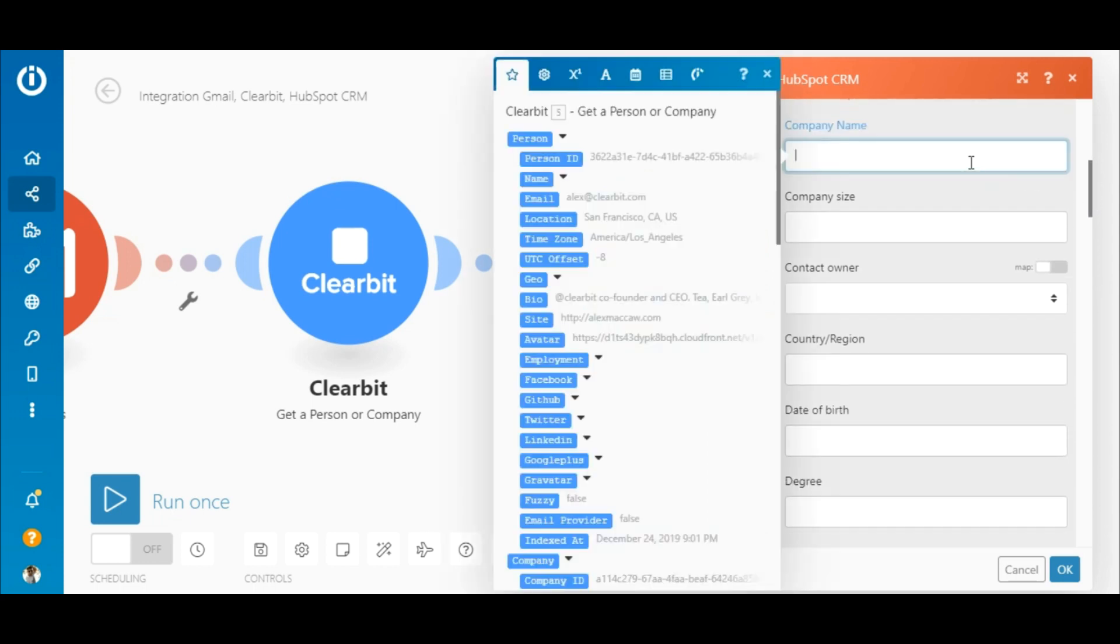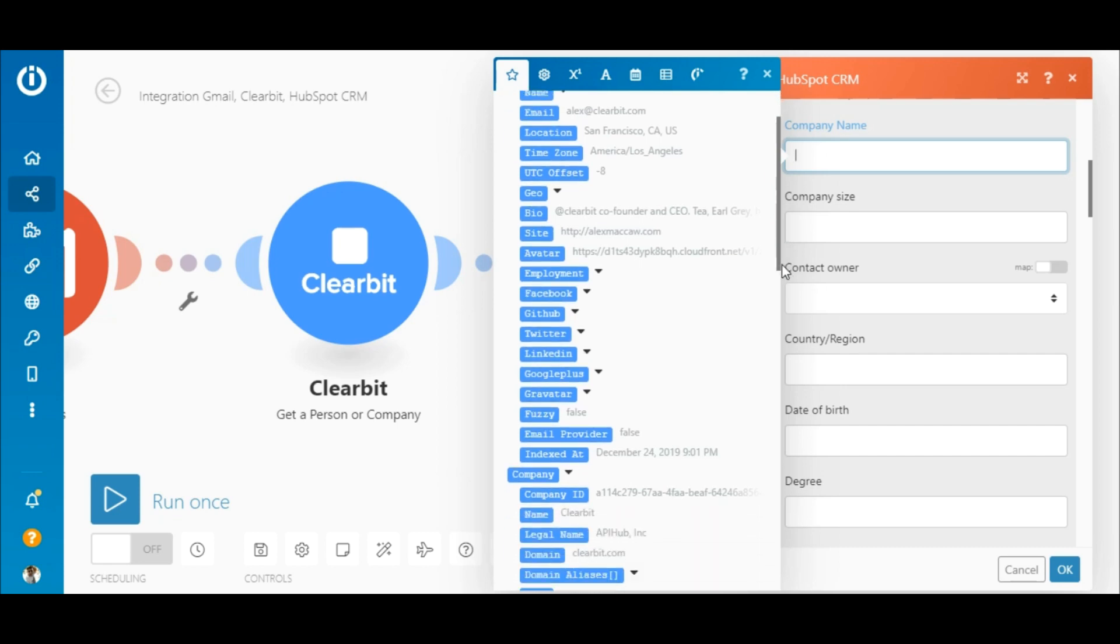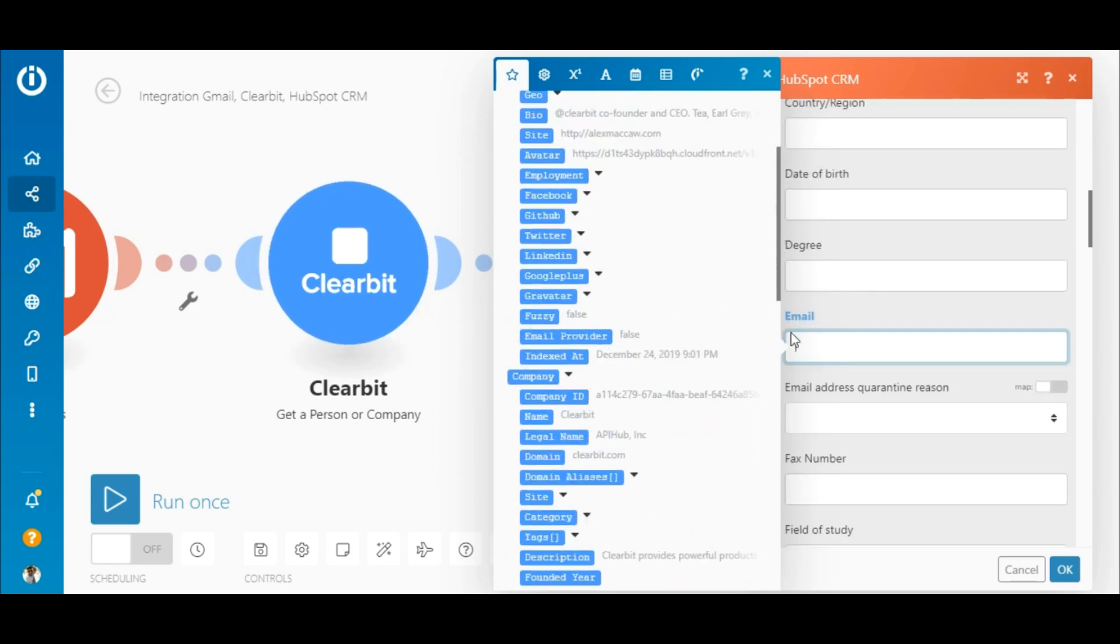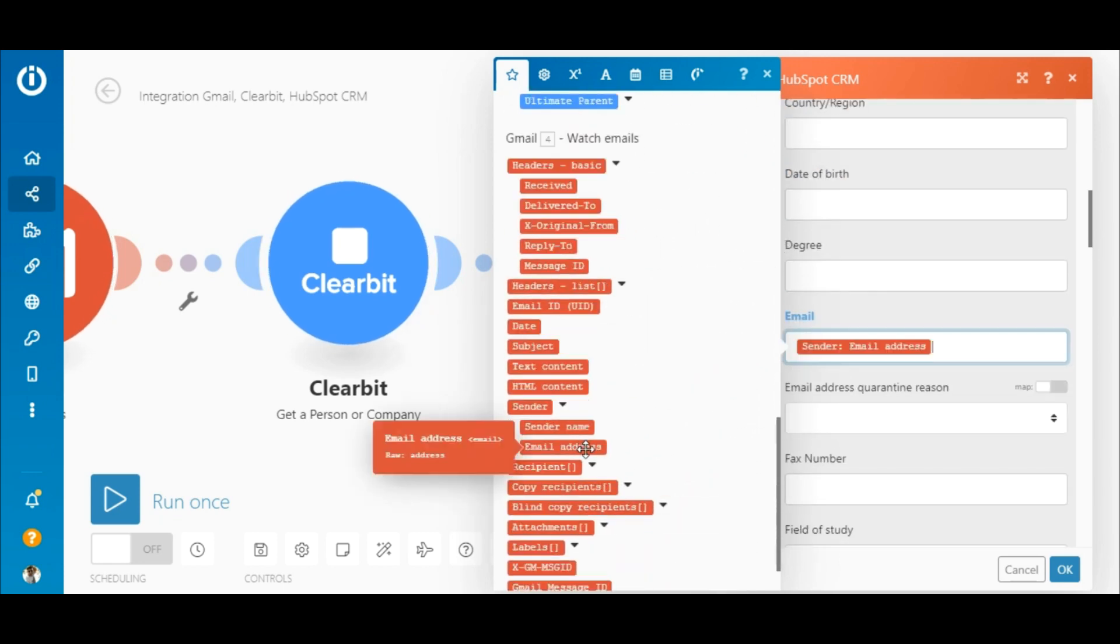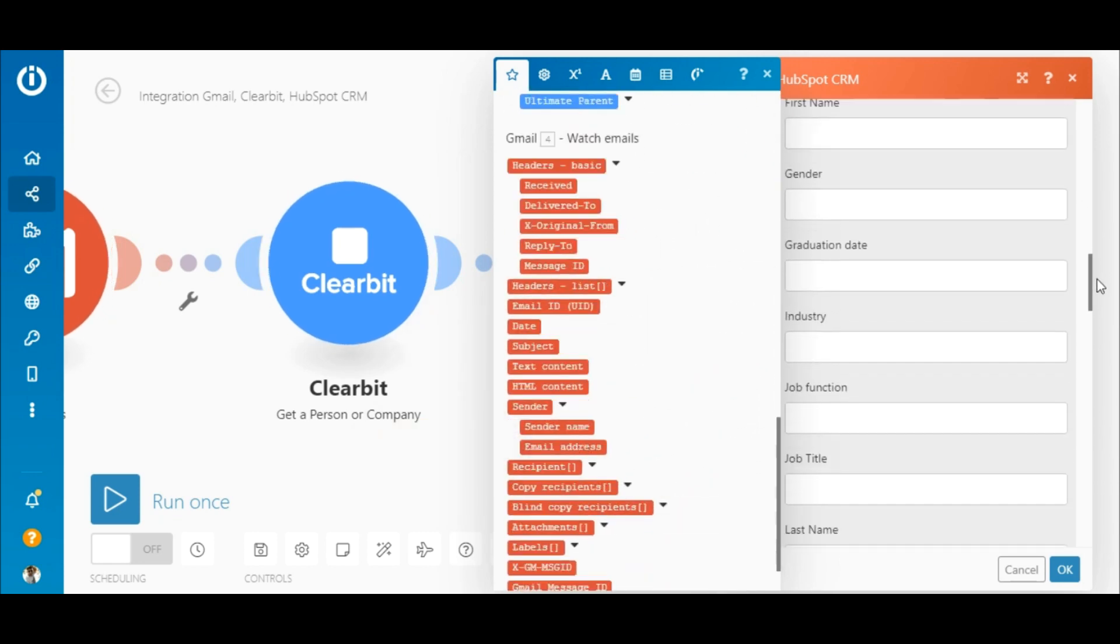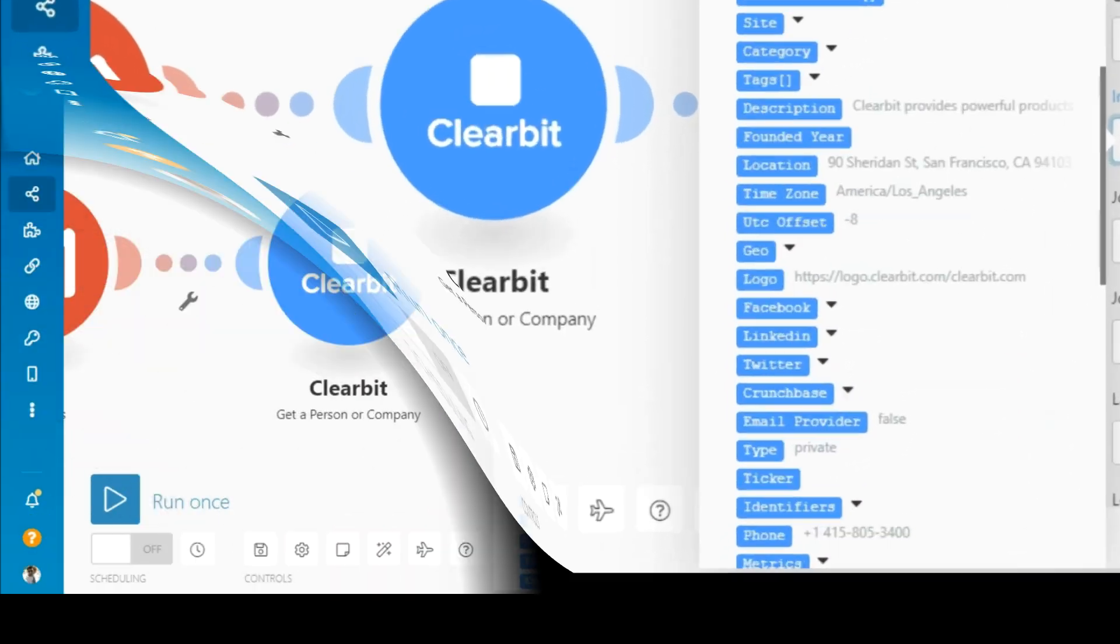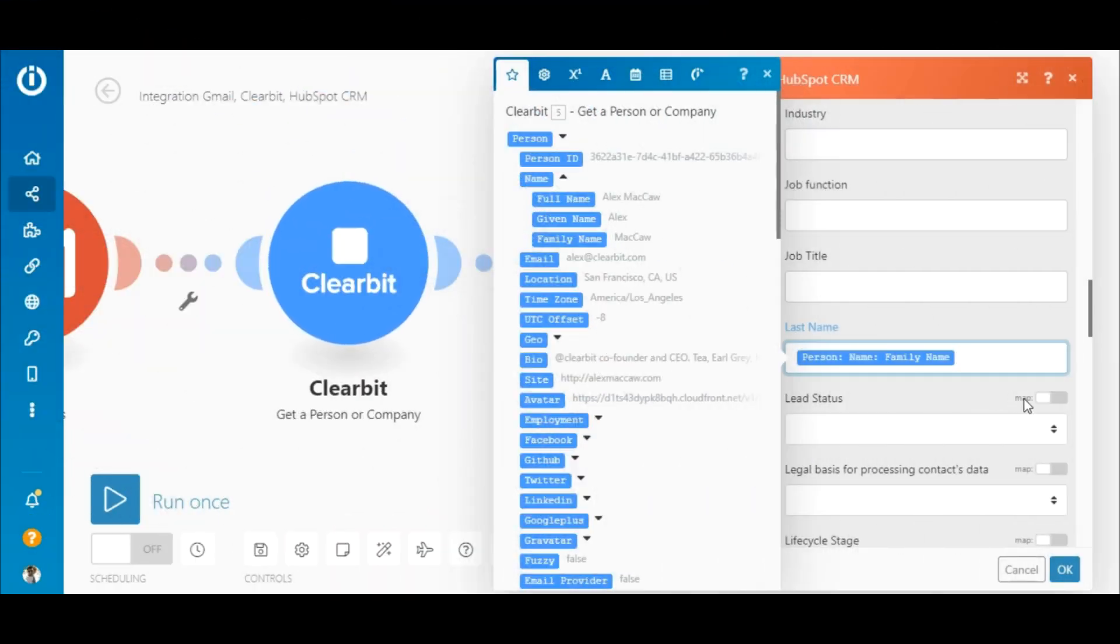In this case, it's the company name from the Clearbit module, the email address from the Gmail module, and the first and last name also from the Clearbit module.